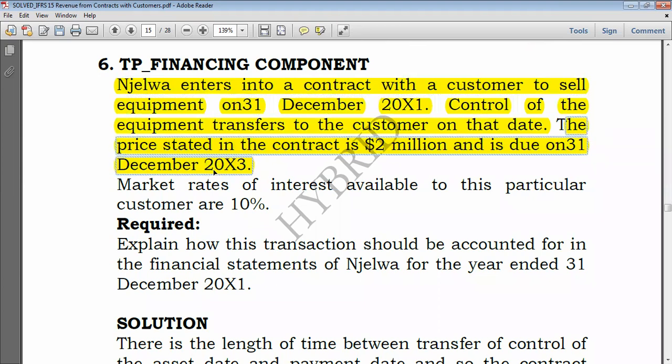The performance obligation was satisfied and goods delivered on 31 December 2021, but payment by the customer is pending for two more years — you have financed the customer. That is why we call it a significant financing component — it creates a significant time difference.